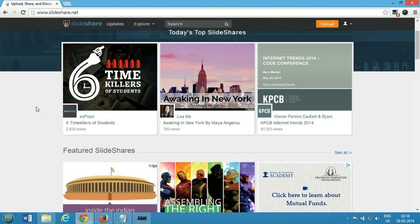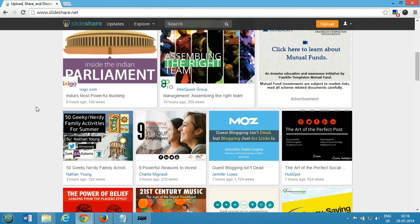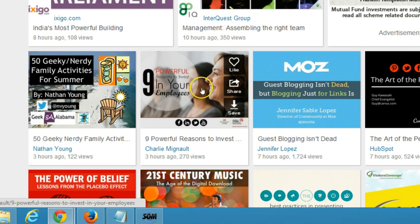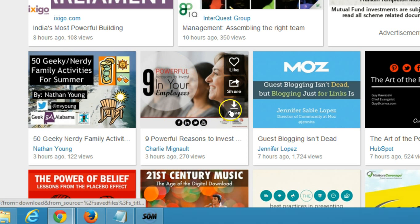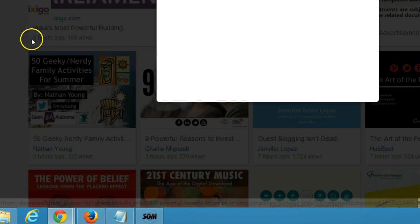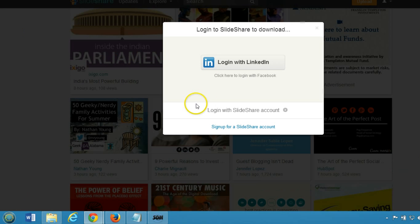...there are so many different featured presentations here. If you want to download any of them, hover your mouse on the presentation and you will have this option to save. Click on 'Save this SlideShare'.